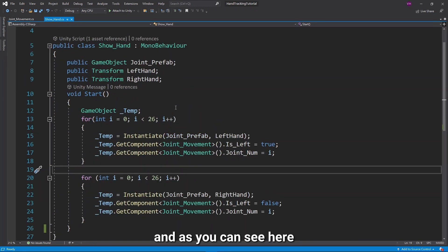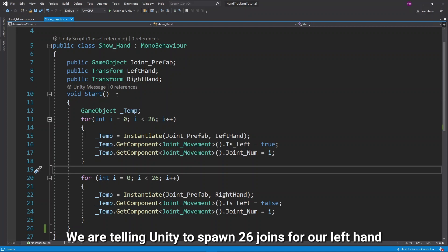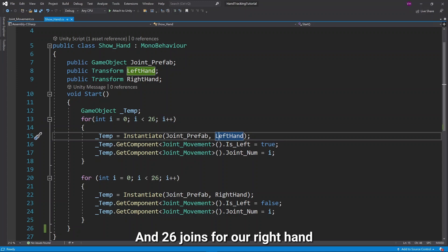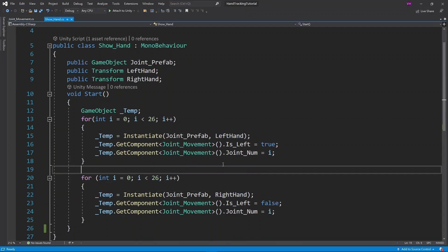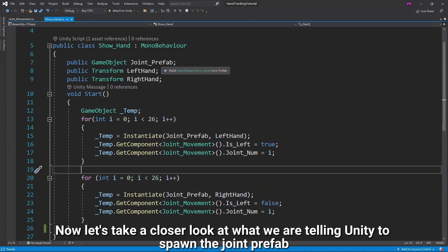The purpose of this script is to tell Unity to spawn the joints for our hands. As you can see here, we are telling Unity to spawn 26 joints for our left hand and 26 joints for our right hand.